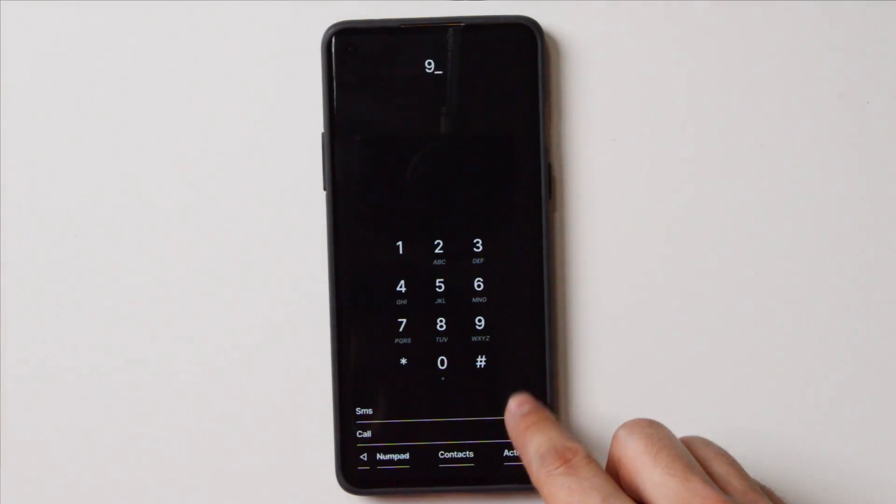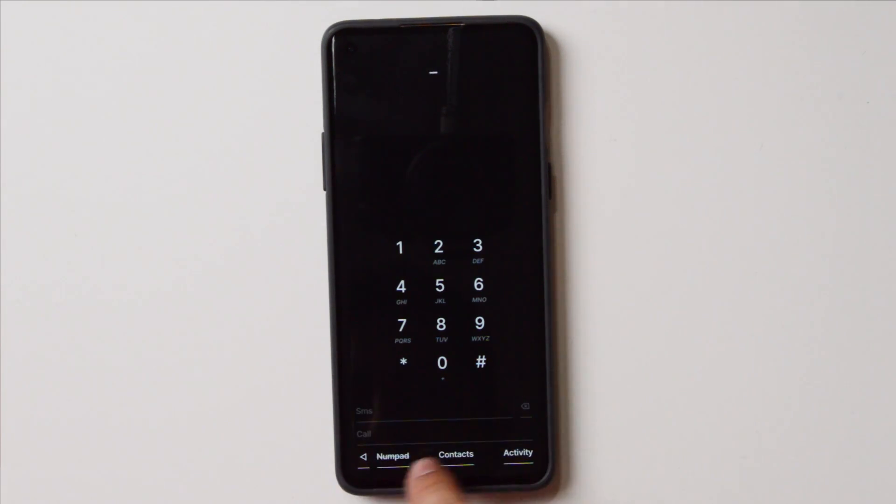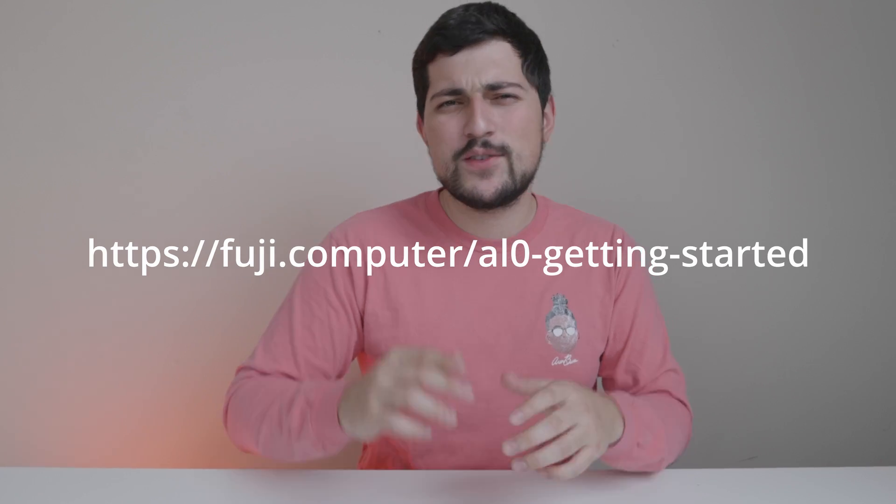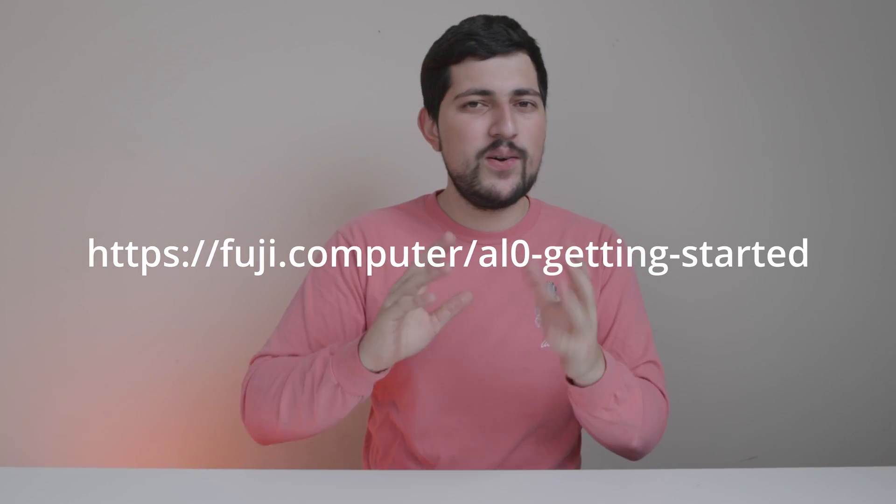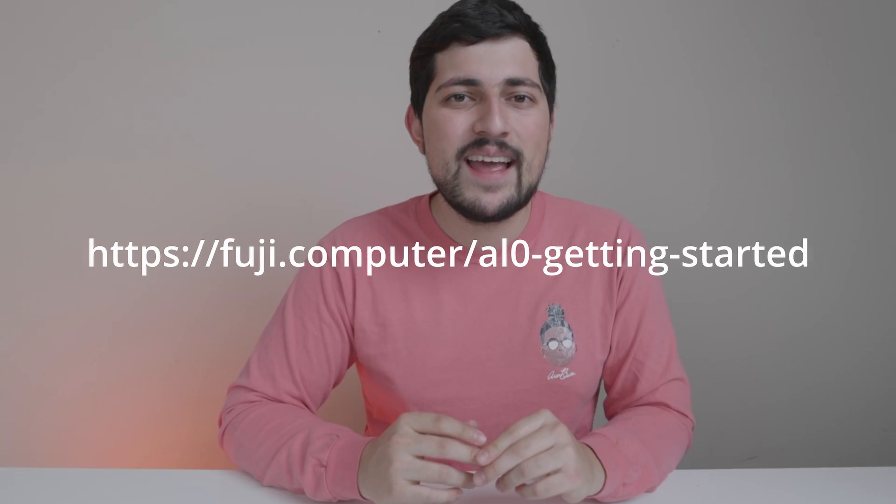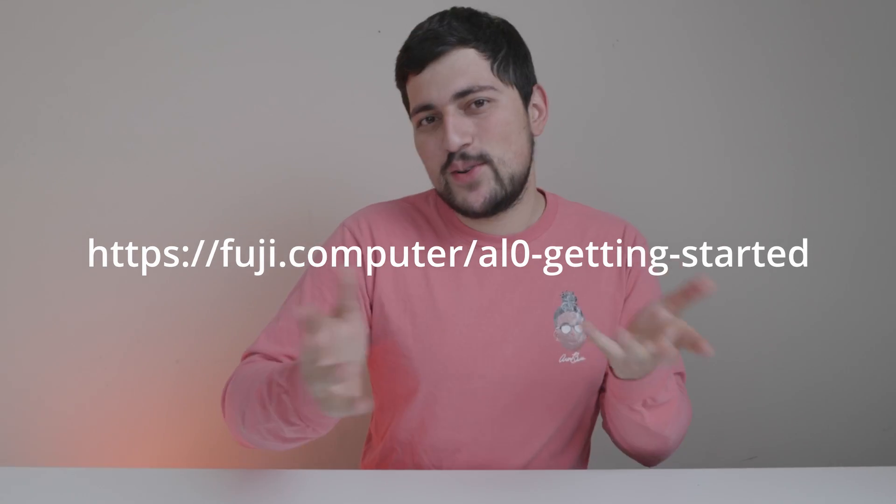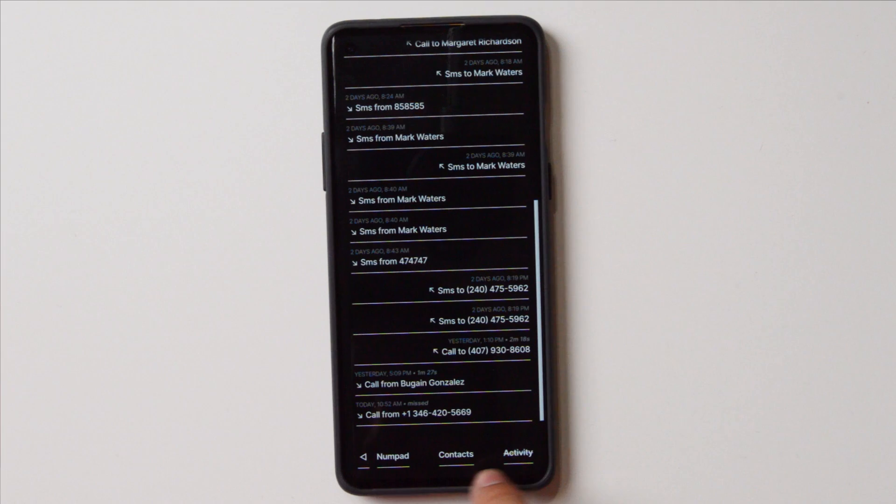But if you want to check it out, go to this website or the website that is in the description below. It's Fuji.allo or something like that. It's kind of long, so I wasn't able to just say it on the fly.